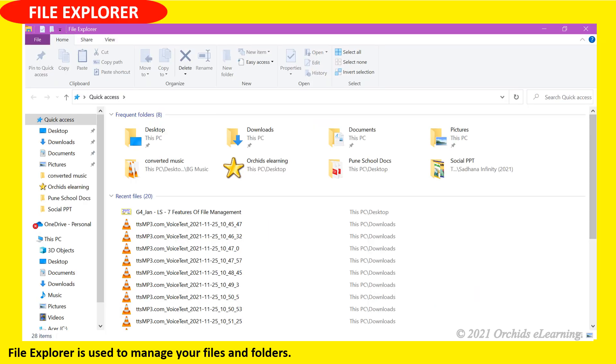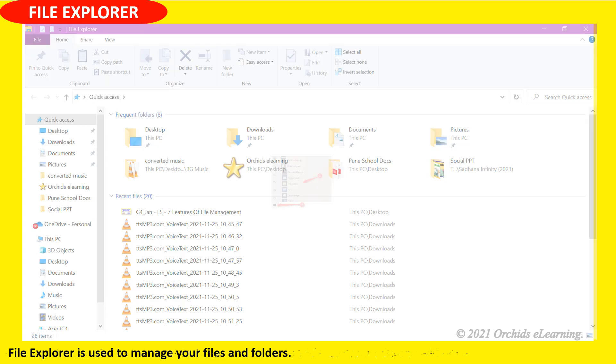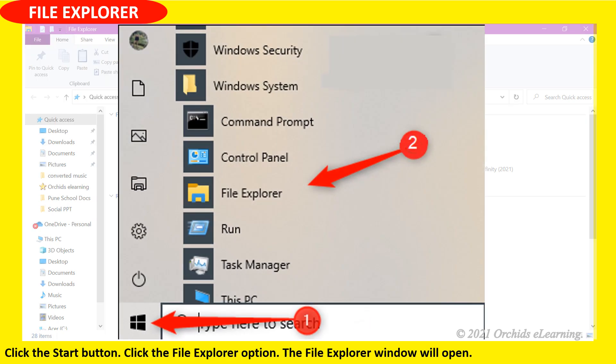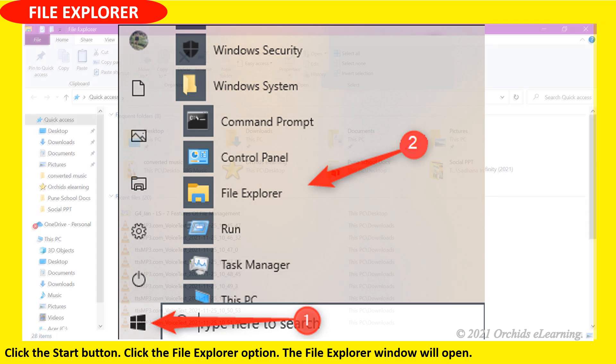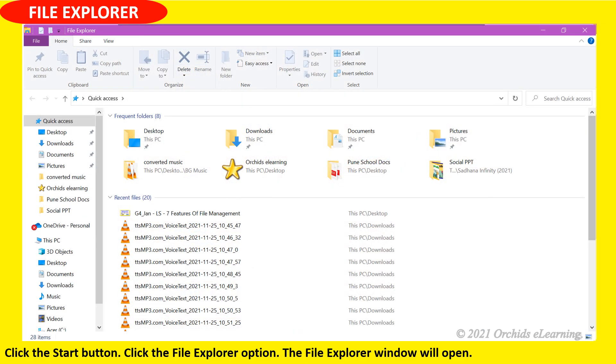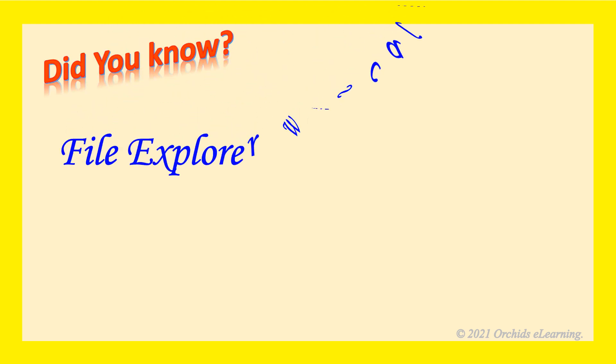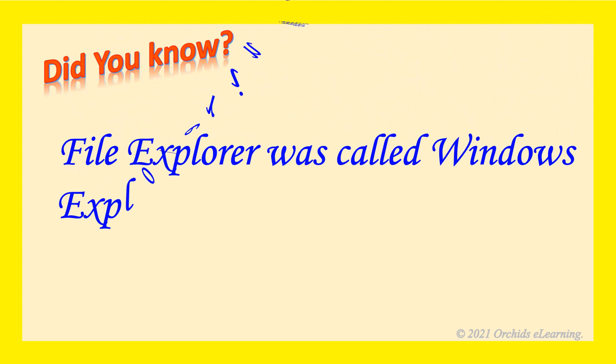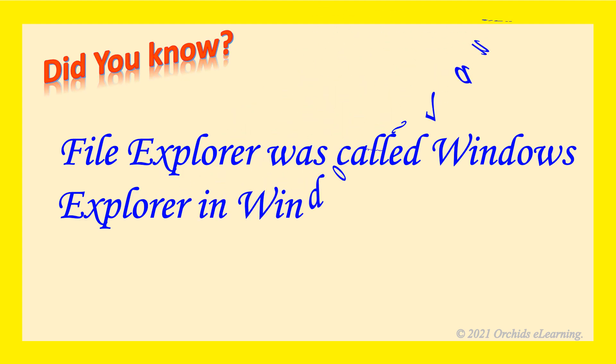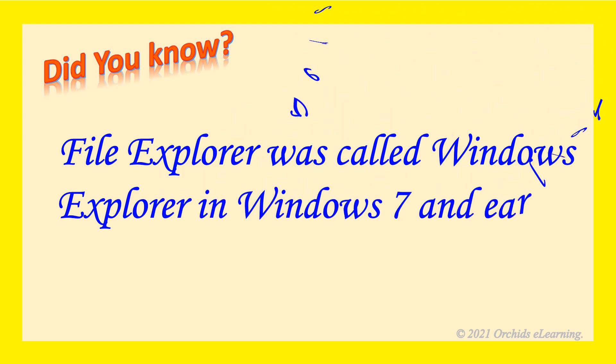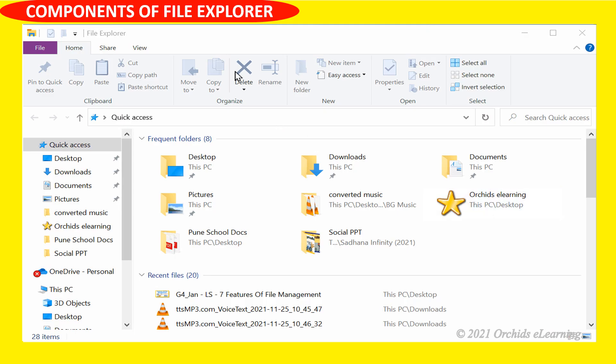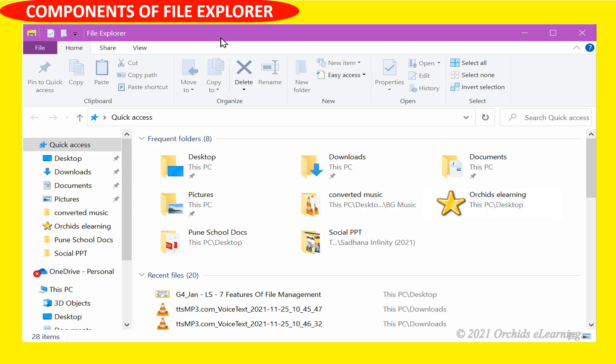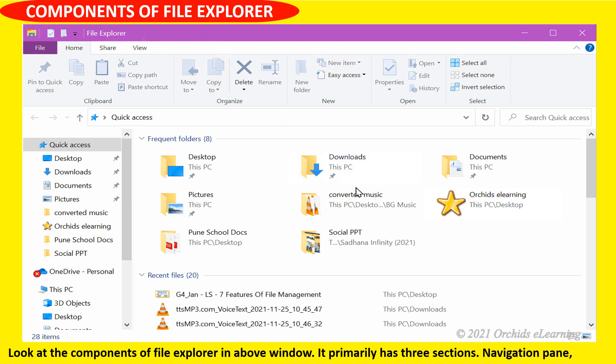File Explorer is used to manage your files and folders. Click the start button, click the File Explorer option. The File Explorer window will open. Did you know File Explorer was called Windows Explorer in Windows 7 and earlier versions?